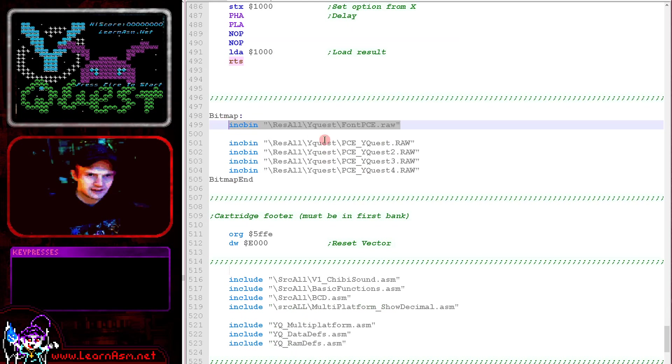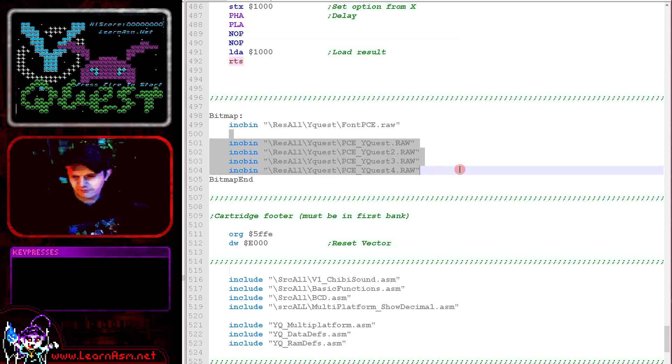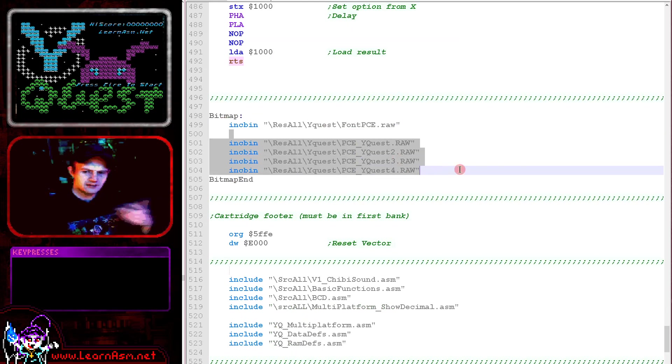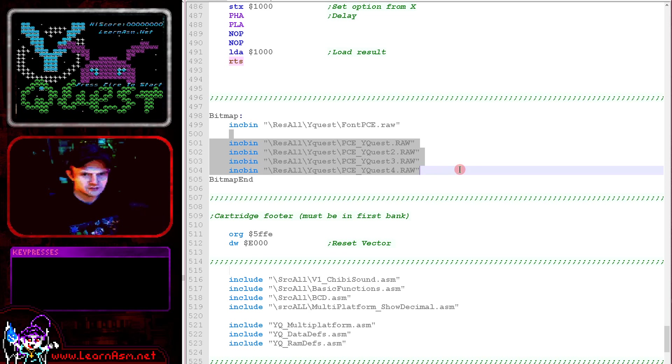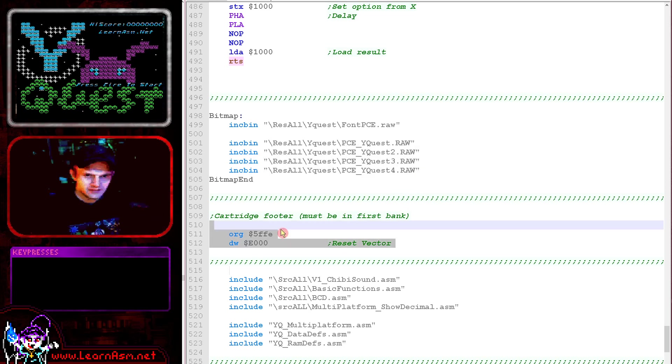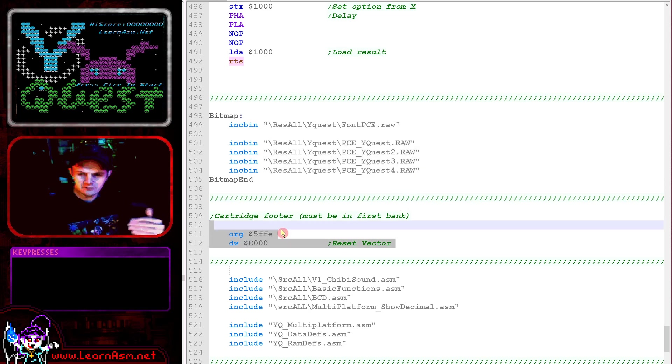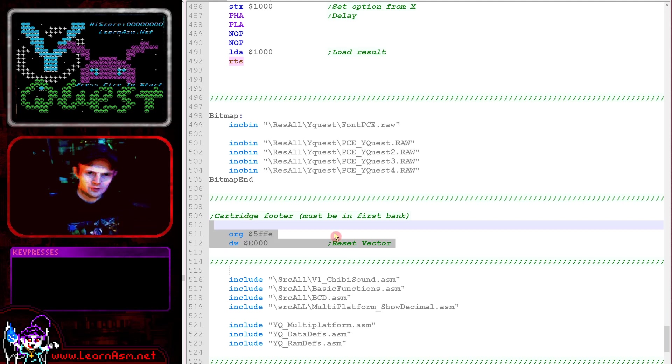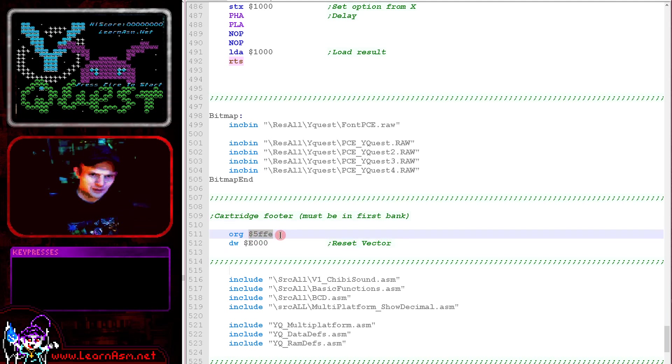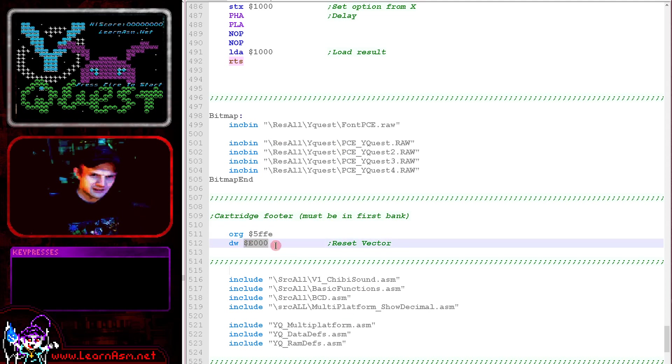Next what we've got here is our font and our four banks of sprites here. The four banks of animation rather. These are all transferred into video RAM at the start of our program. And then what we've got next is the end of the first bank of 8k here. It's important we put this in a position where we've not yet gone over this boundary, which in this case was okay. And then we are defining the reset vector, which is E000.